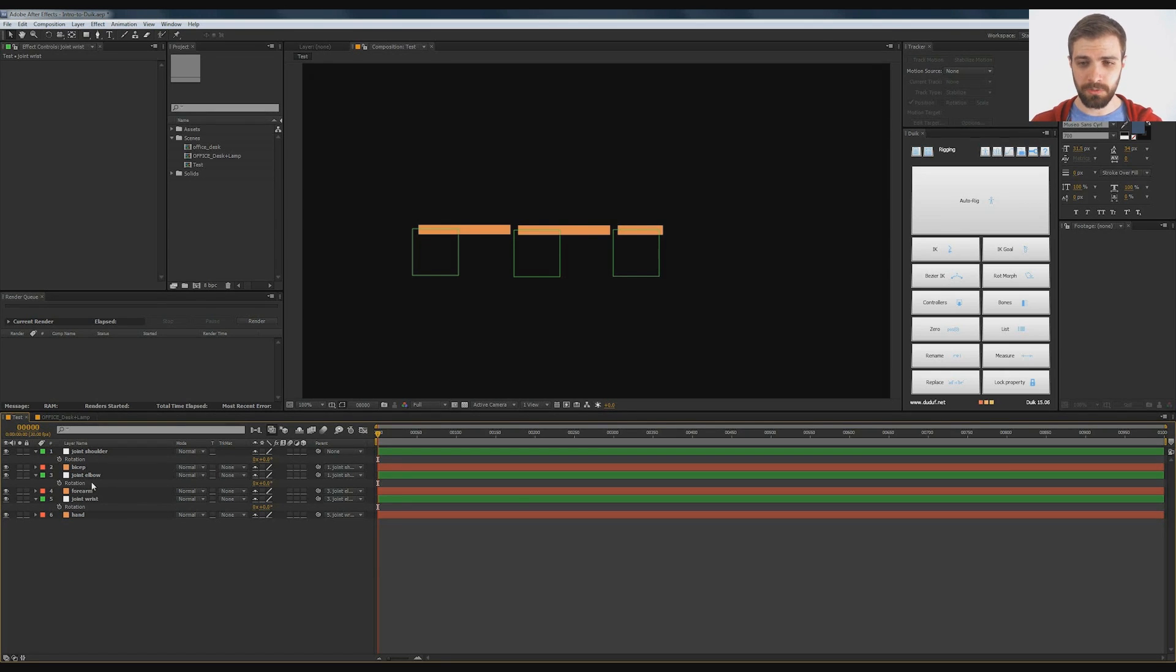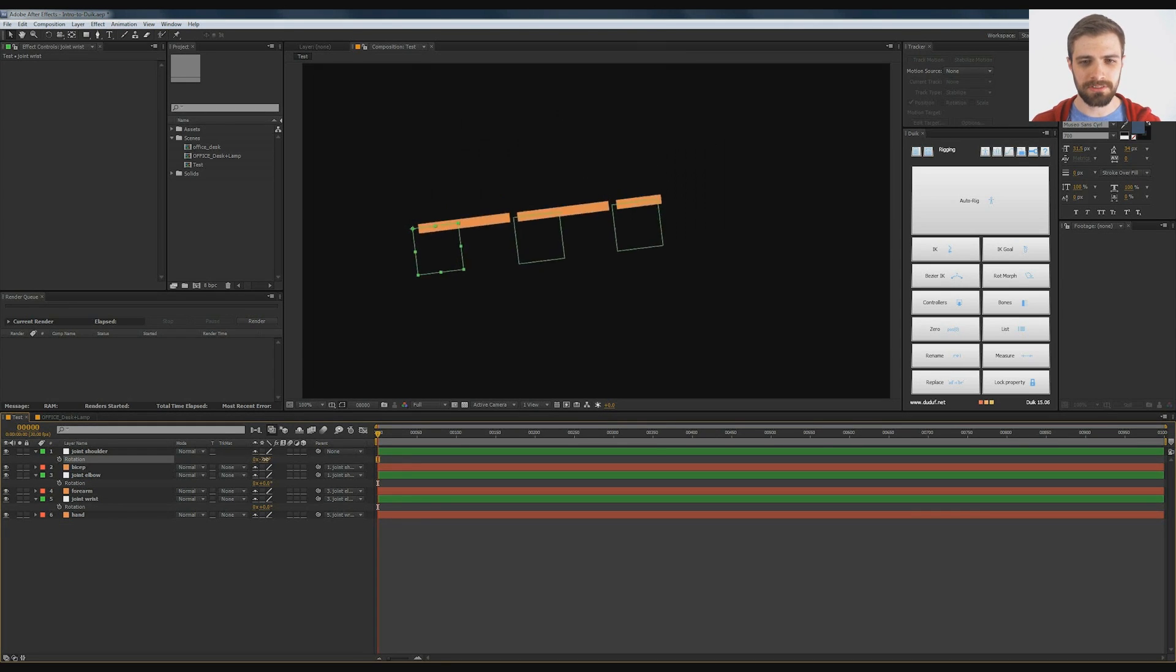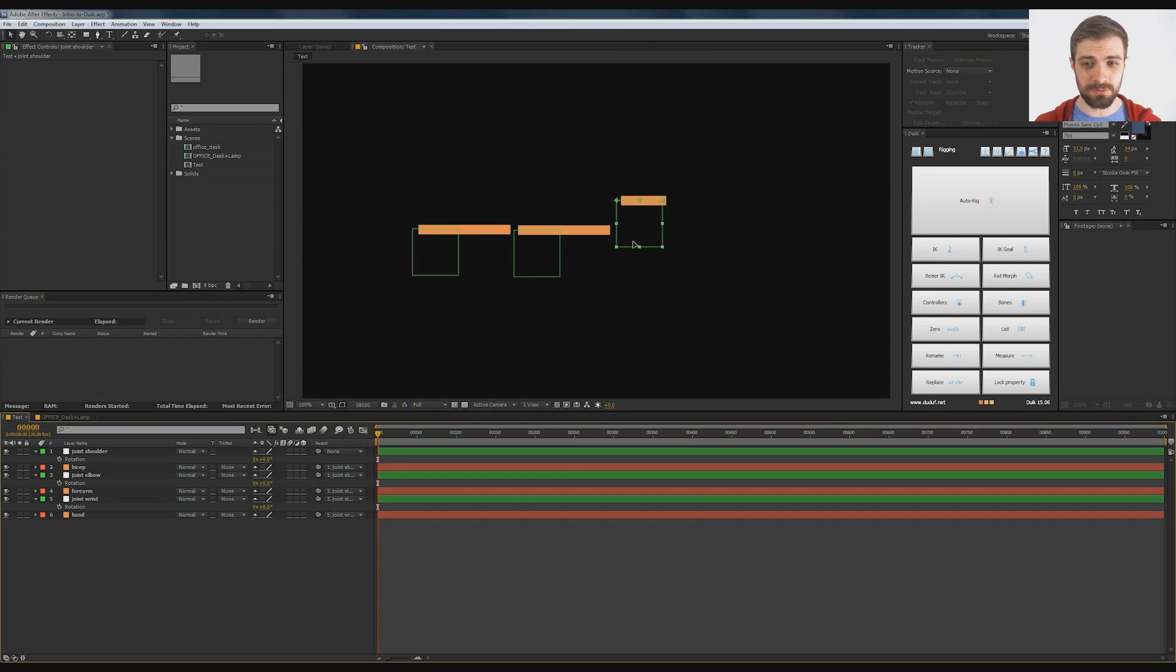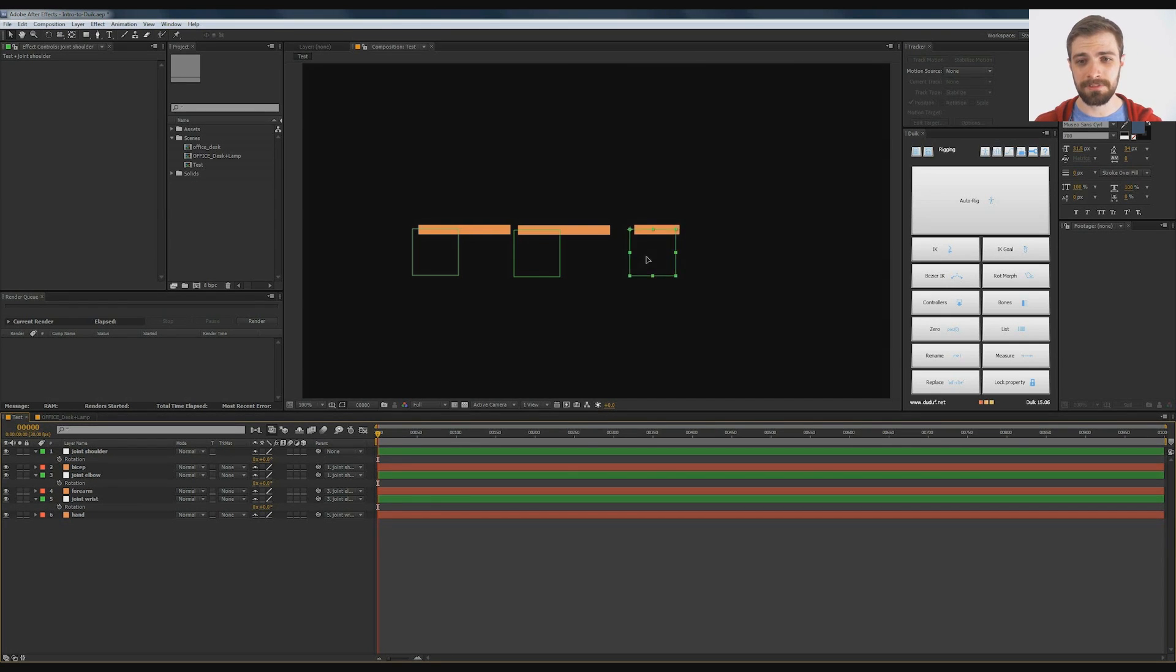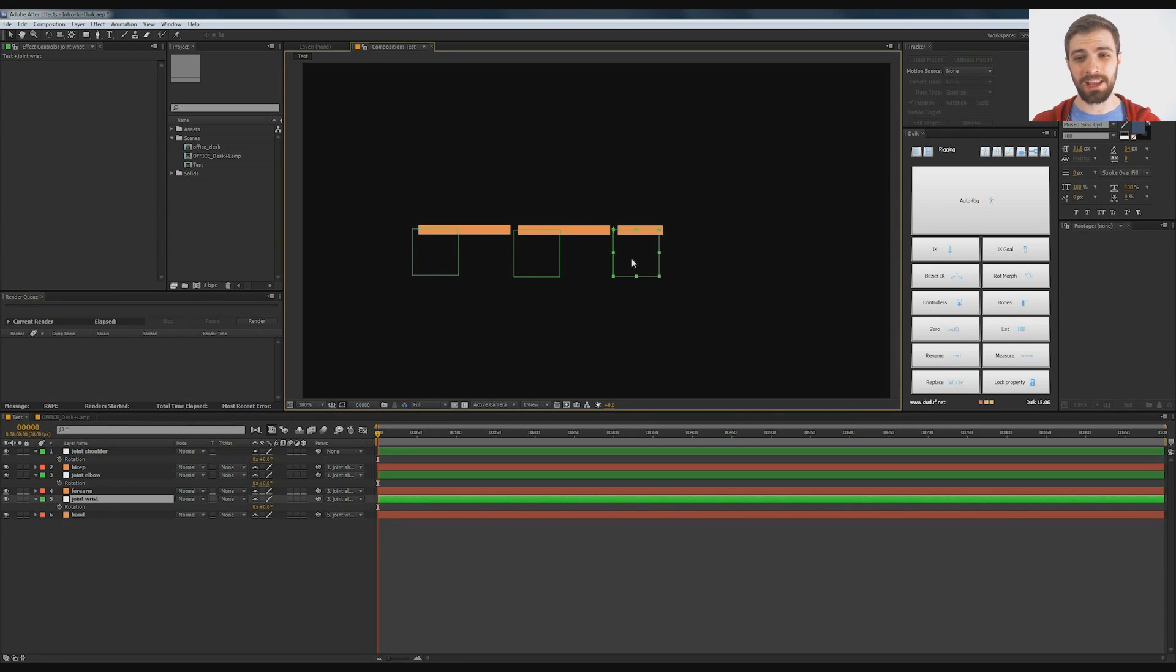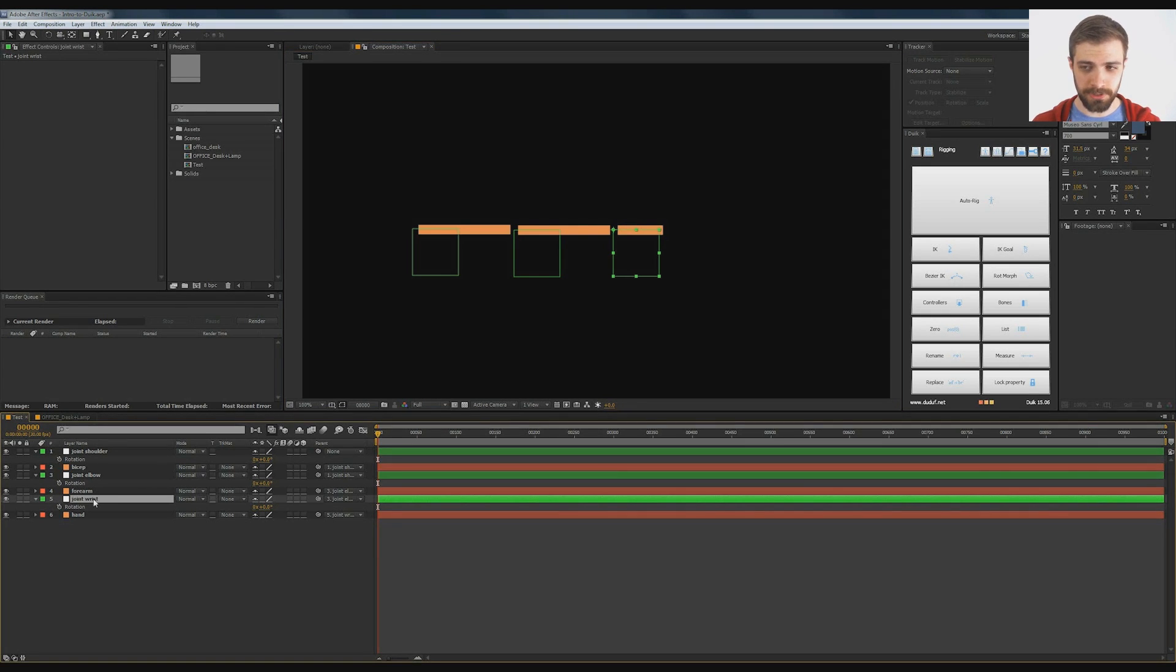Ultimately what we're trying to do here is we don't want to animate these rotations in the FK way. We want to move the position of this wrist null and have these other guys rotate with it and be attached to it. So what we want to do is create a controller at the position of this wrist. We're going to select the joint wrist, then go over to our DUIK panel.